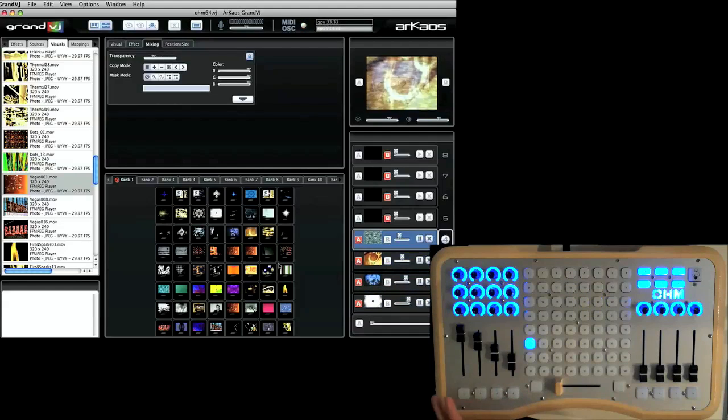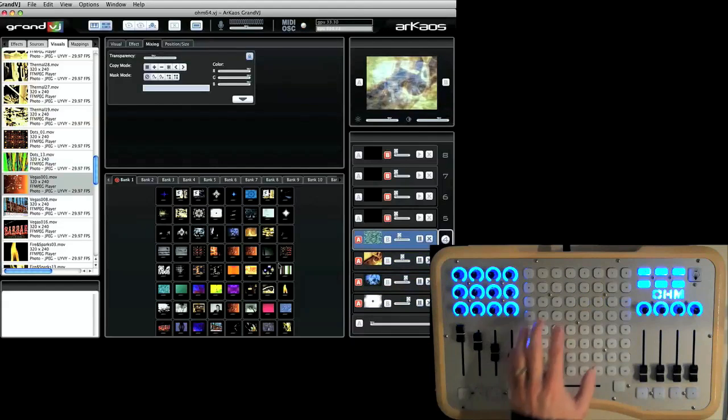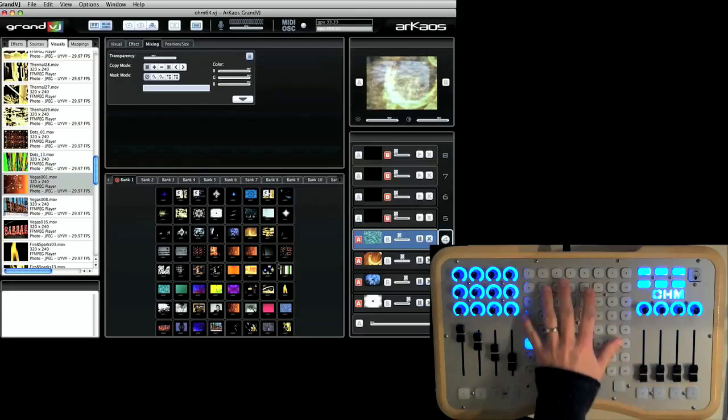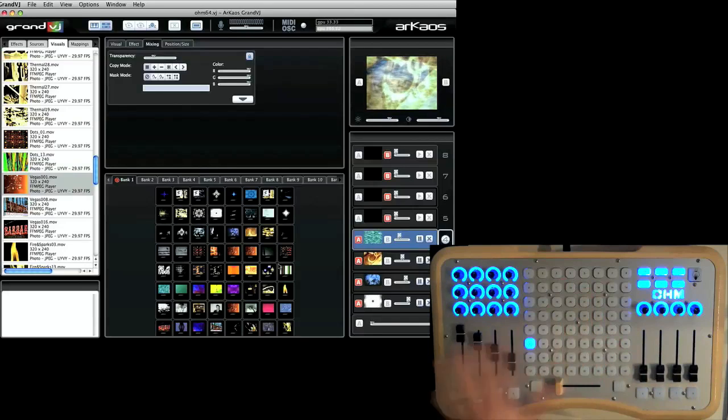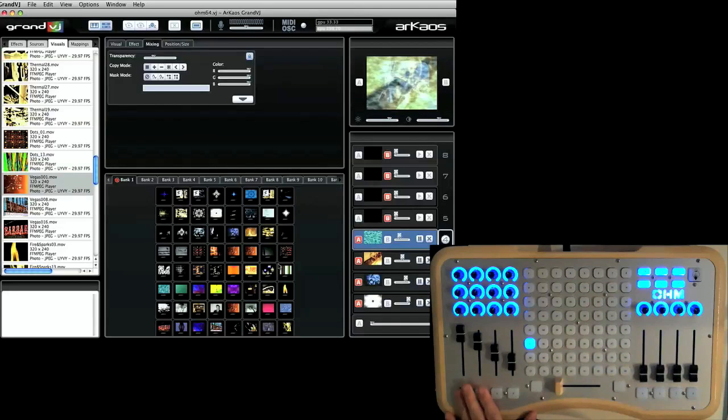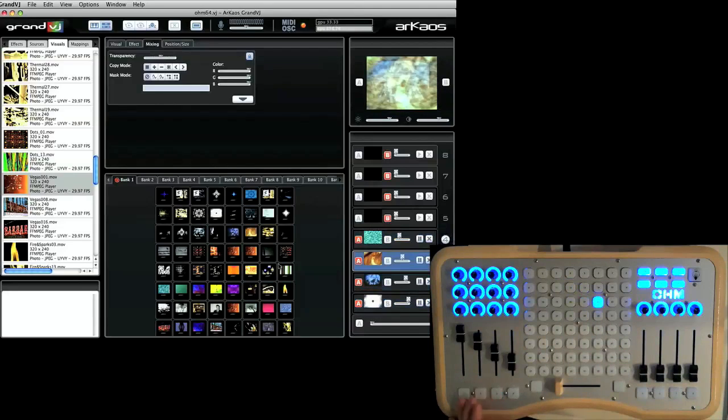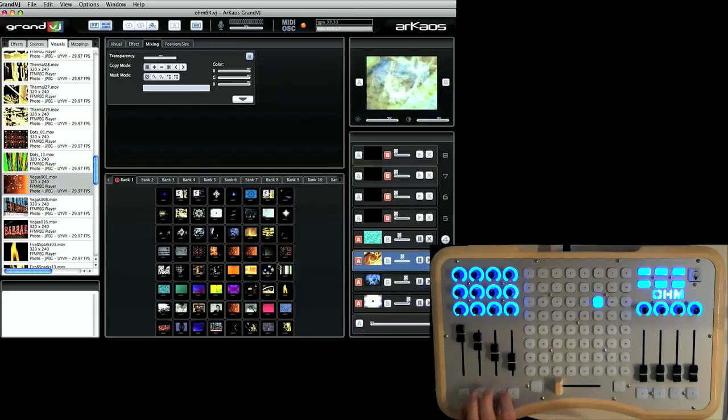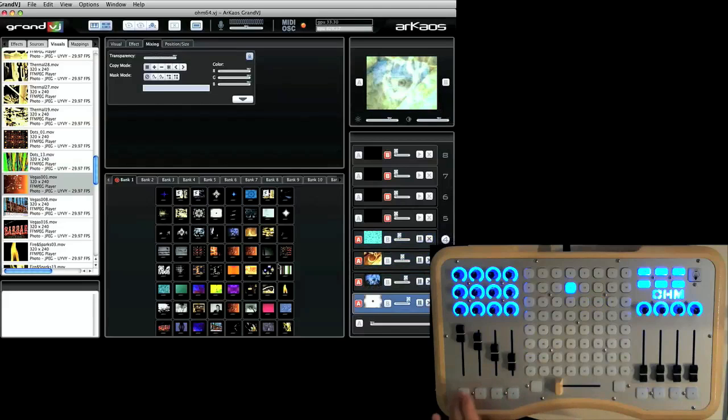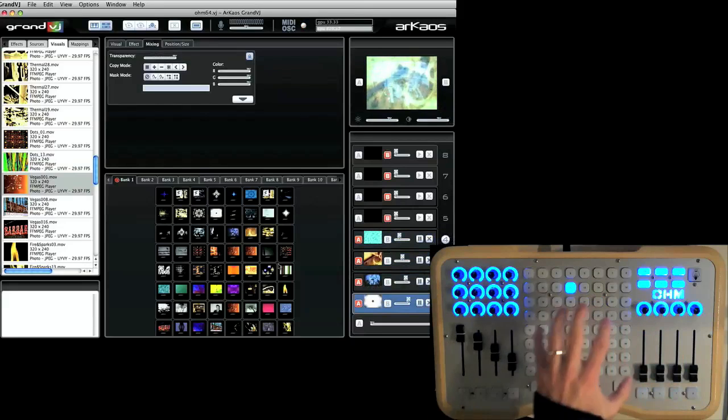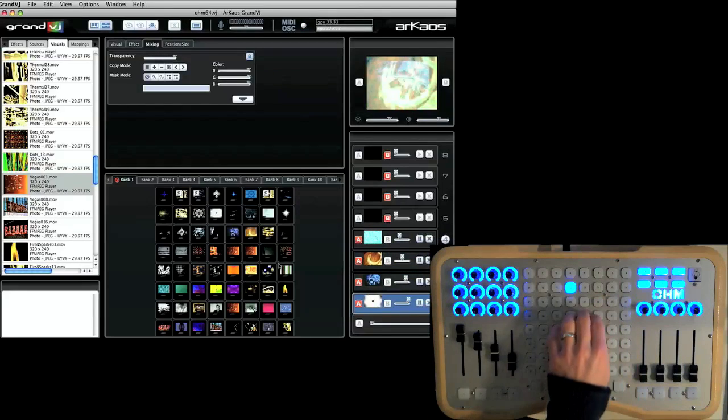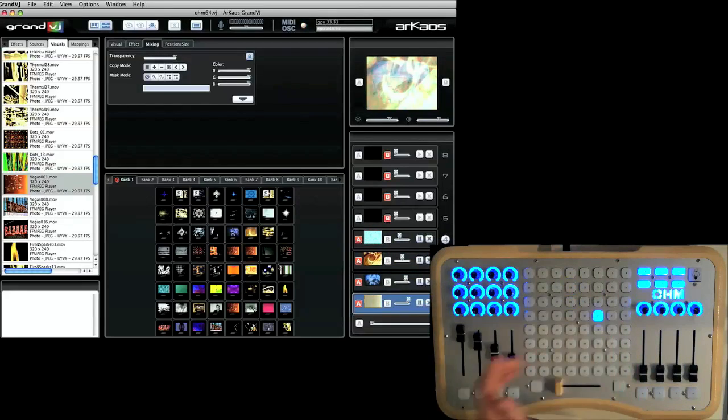So it's almost like I have eight of these clip banks going at the same time because I can just select individual layers and layer everything on top of one another and have individual control of each layer based upon this selection of clip here.